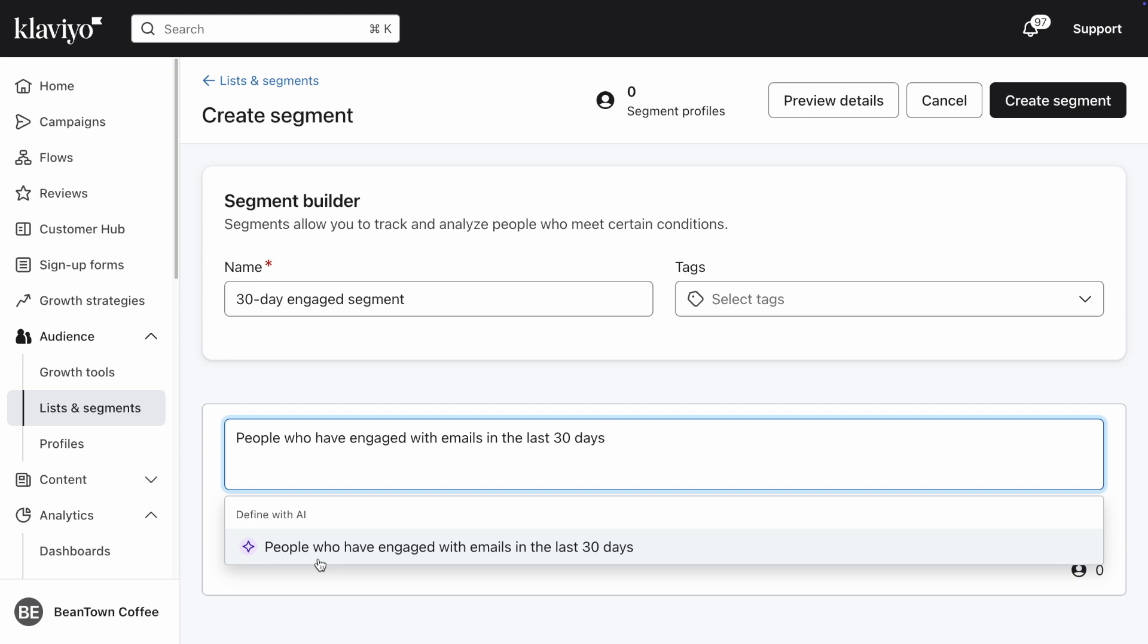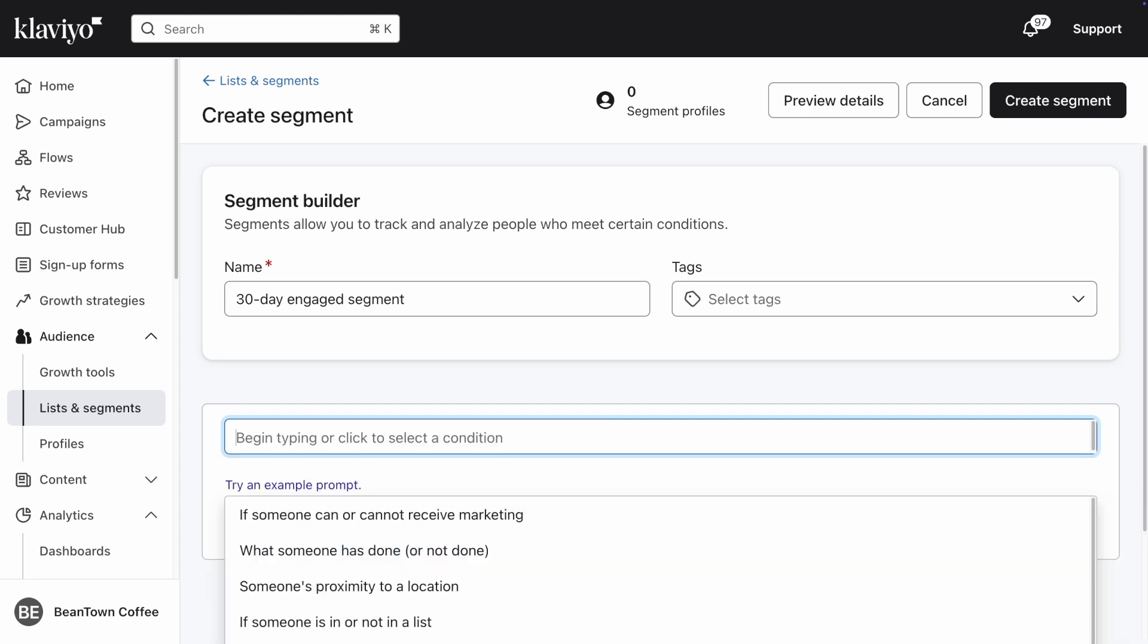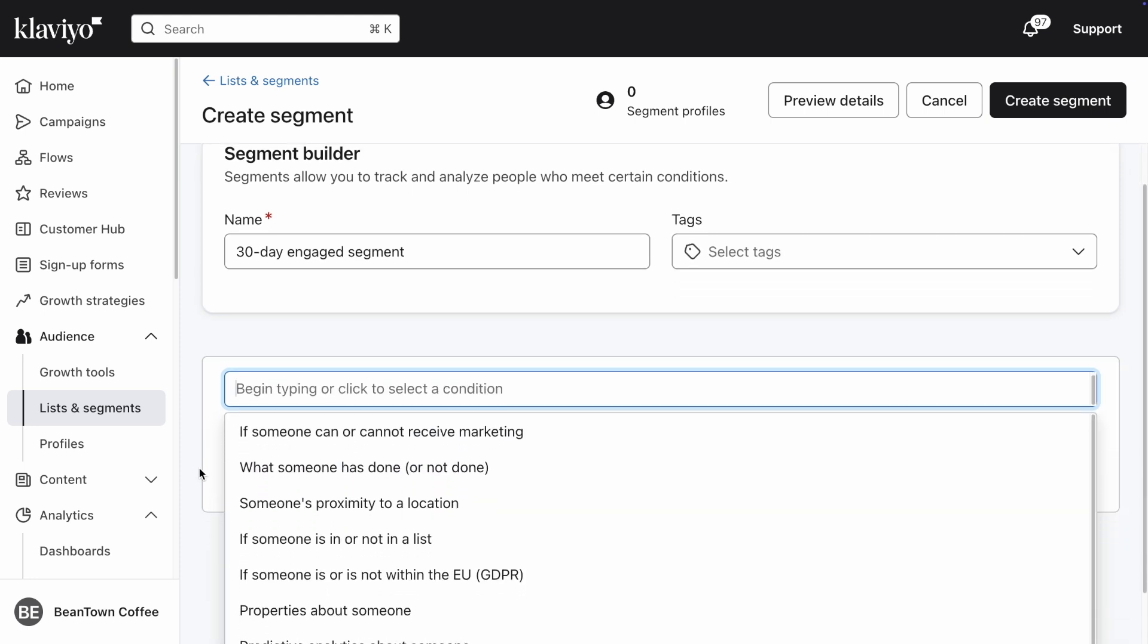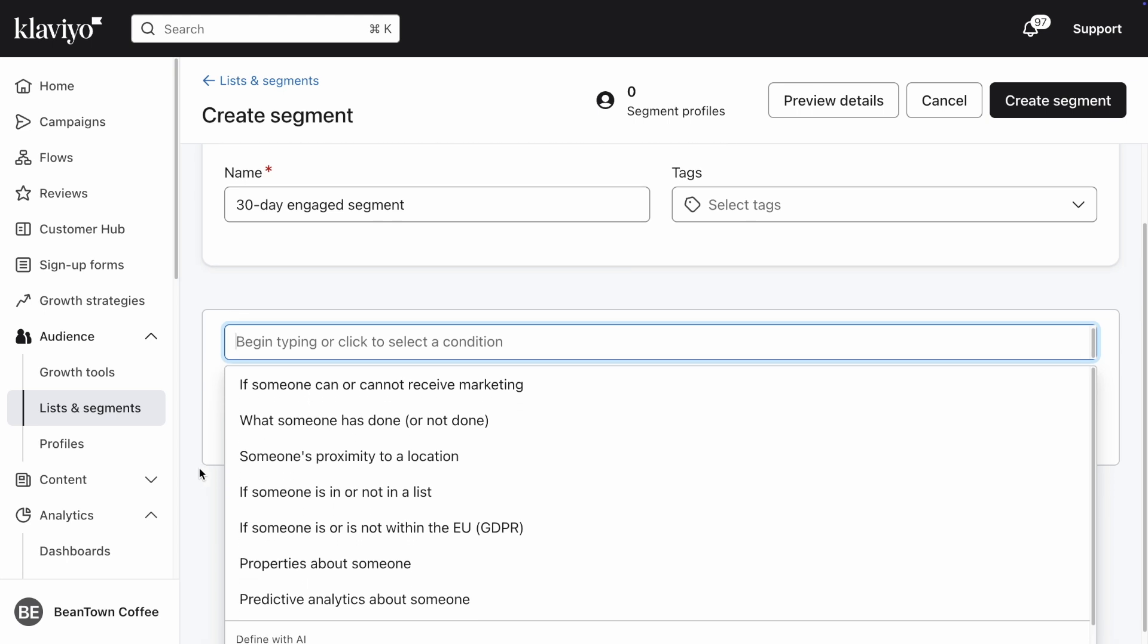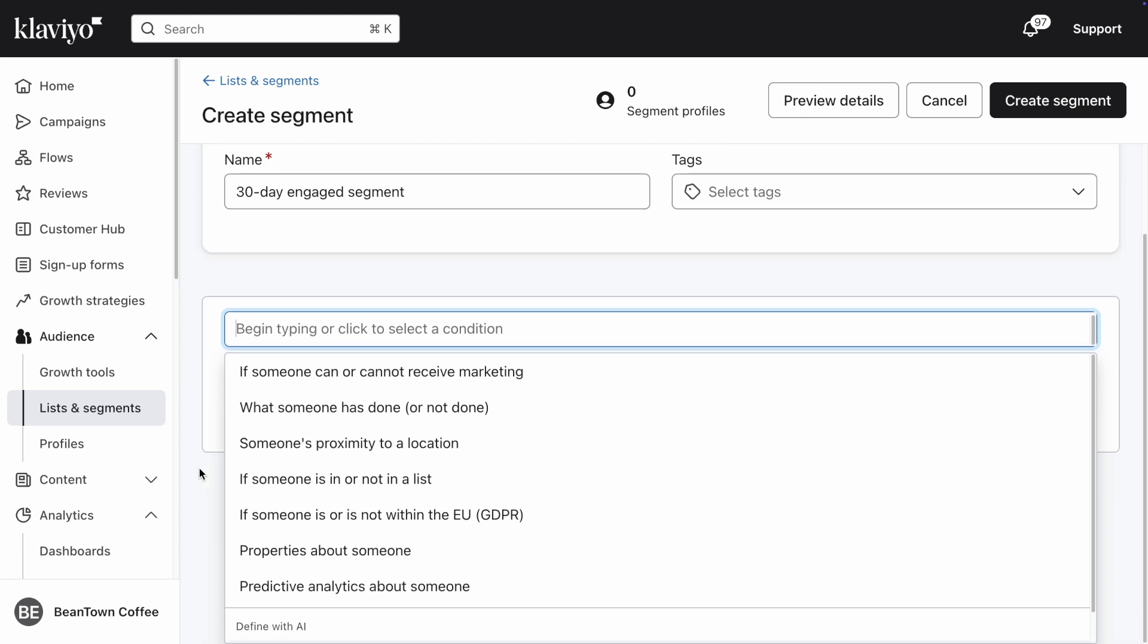Once you do so, Klaviyo will automatically generate a segment based on your prompt that you can refine as needed. For the purposes of this video though, let's continue building a segment from scratch so you can understand how to use the functionalities within the Segment Builder.